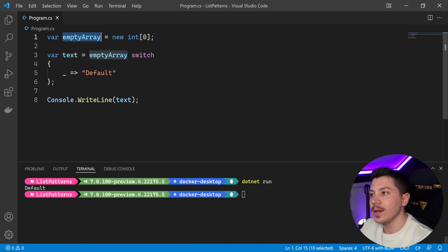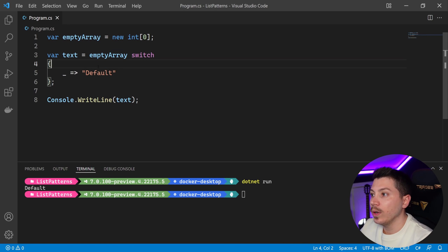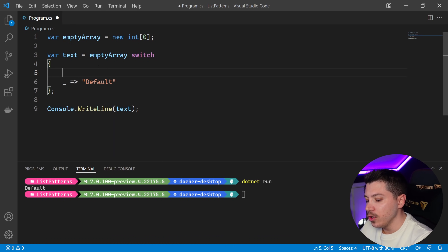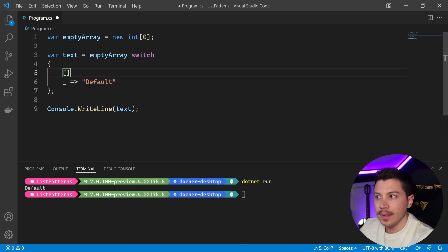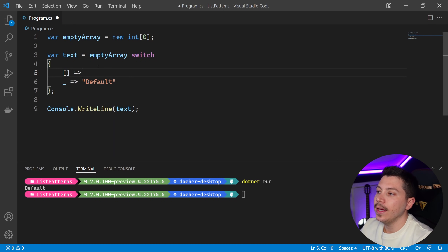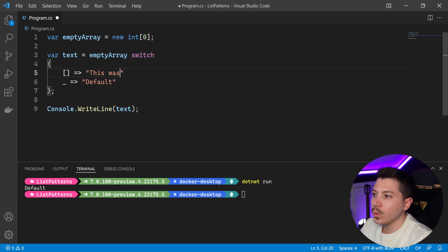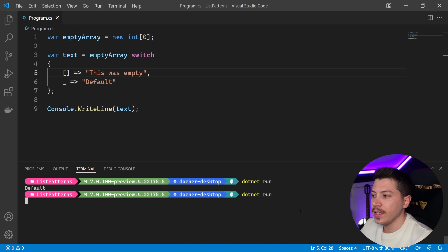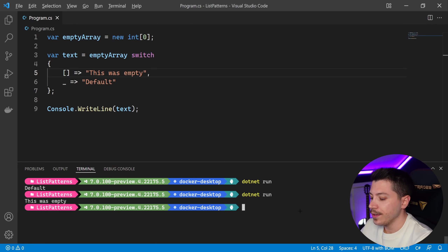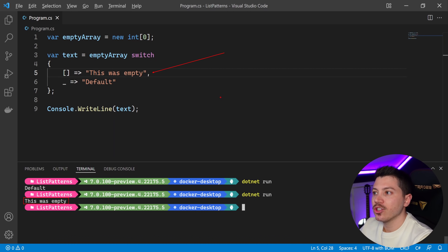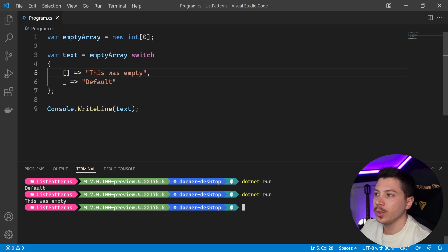Now let's say I want to match this empty list. How would I do that? With list patterns, what I can do is use the empty bracket syntax — this represents an empty list or empty array — and say 'this was empty'. If I do dotnet run, the code will fall in here and match that empty array.